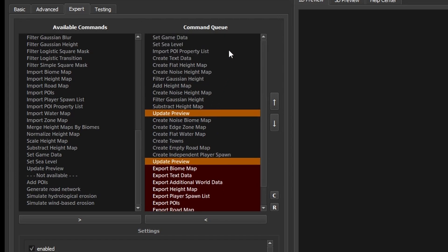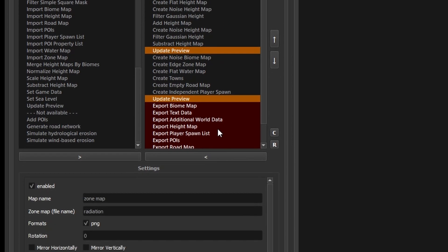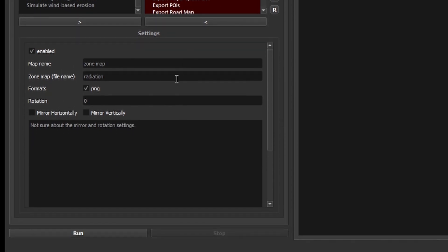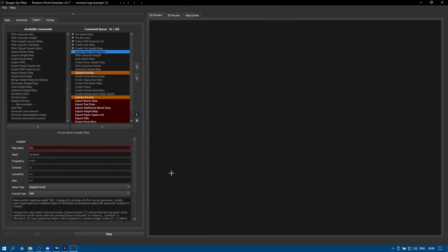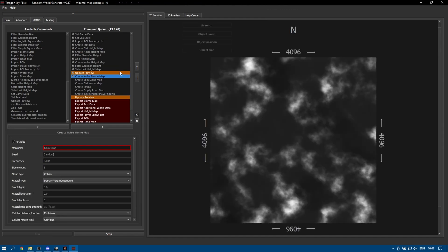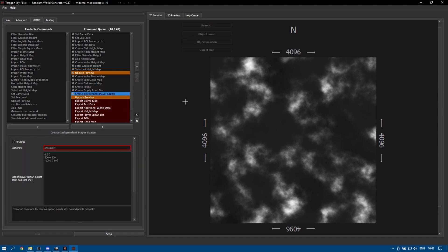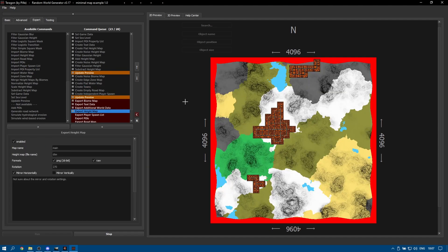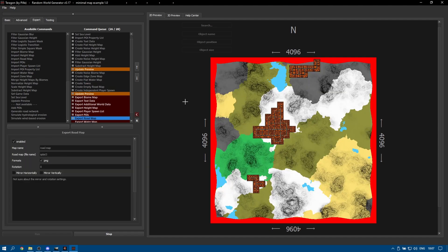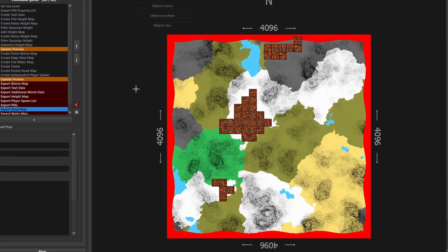I'm just going to generate a map using those default settings and we'll take a look at it in the preview screen on the right. At various stages of the generation we get a preview of where the software is up to and we can see there it's created the mountains for us and now it's generated the biomes and placed some tiles with POIs.